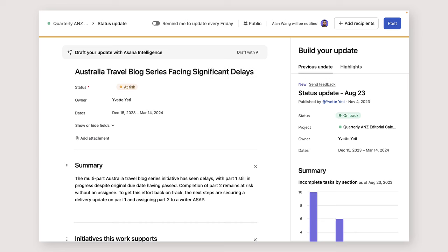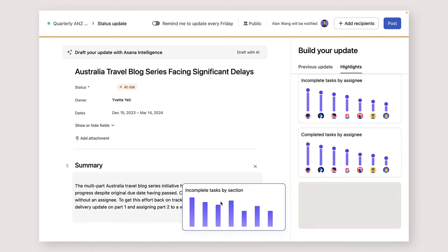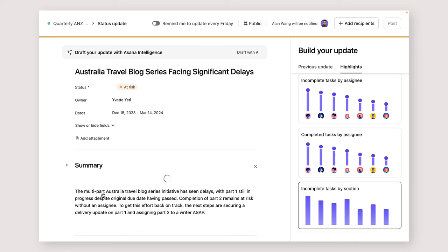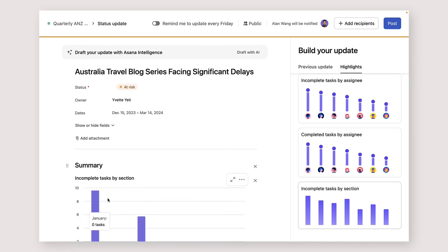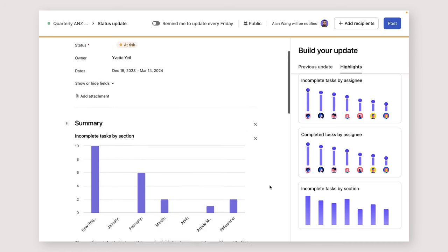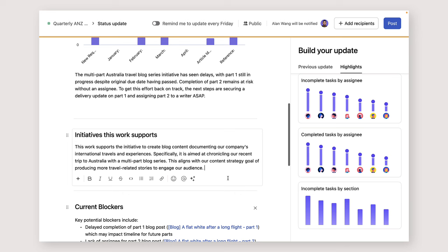Dashboard insights and highlights are directly connected to the work, so you can plug them into your update. Asana remembers your report structure so you can give consistent updates week over week.